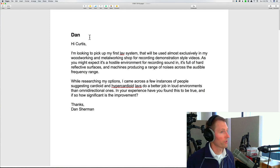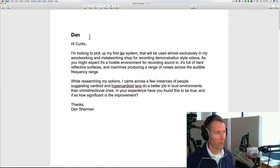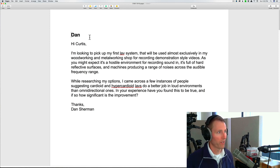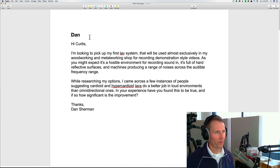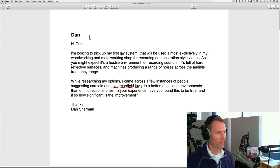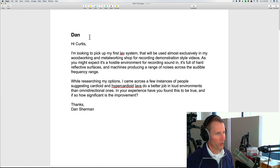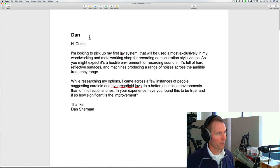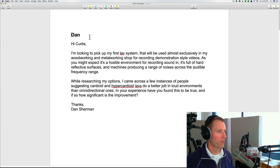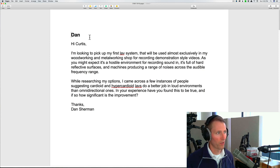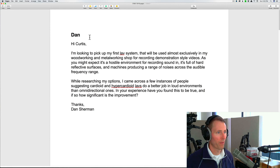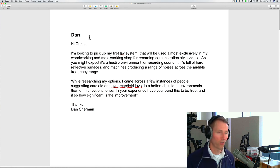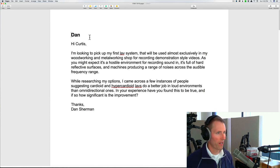Hi Curtis, I'm looking to pick up my first lav system to use almost exclusively in my woodworking and metalworking shop for recording demonstration style videos. As you might expect, it's a hostile environment for recording sound. It's full of hard reflective surfaces and machines producing a range of noises across the audible frequency range. While researching my options, I came across a few instances of people suggesting cardioid and hypercardioid lavs do a better job in loud environments than omnidirectional ones.